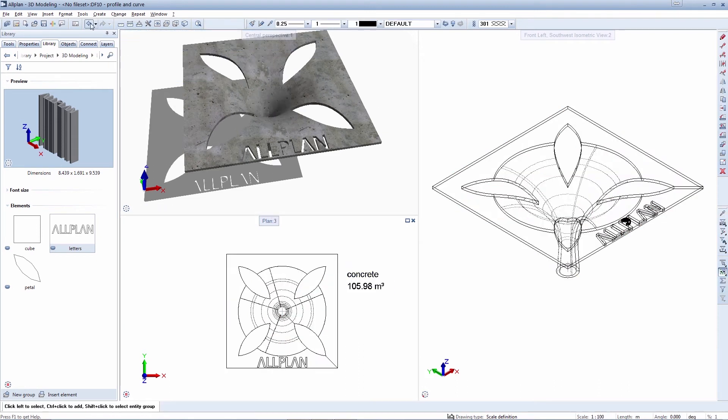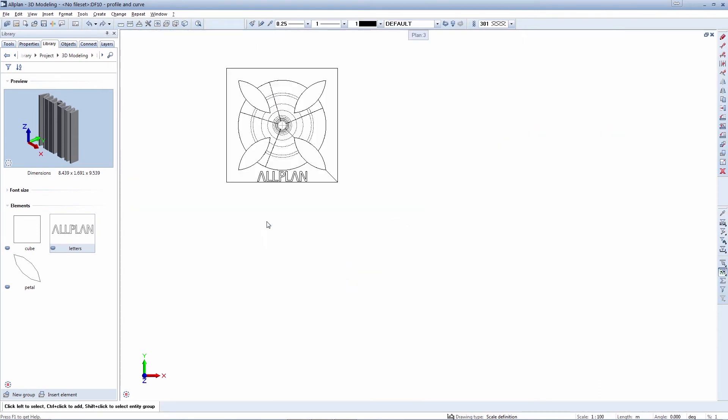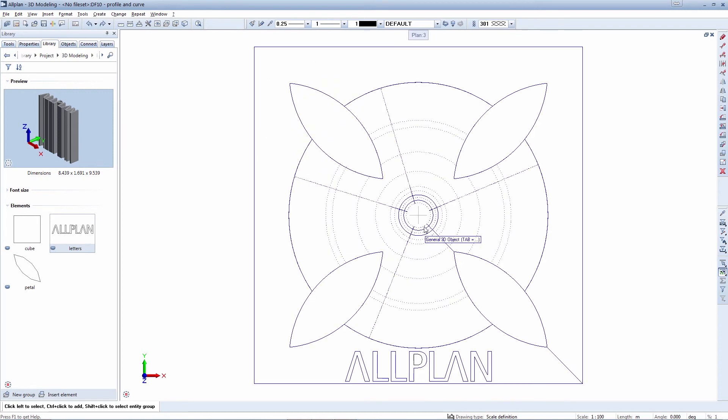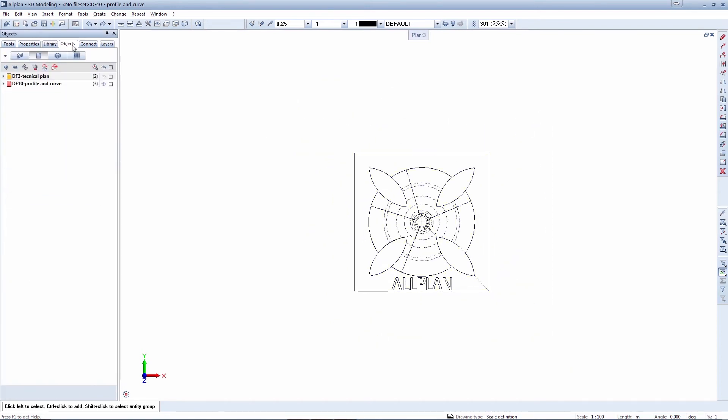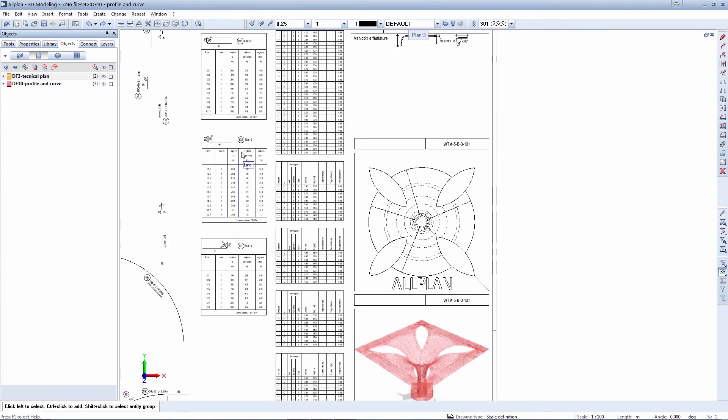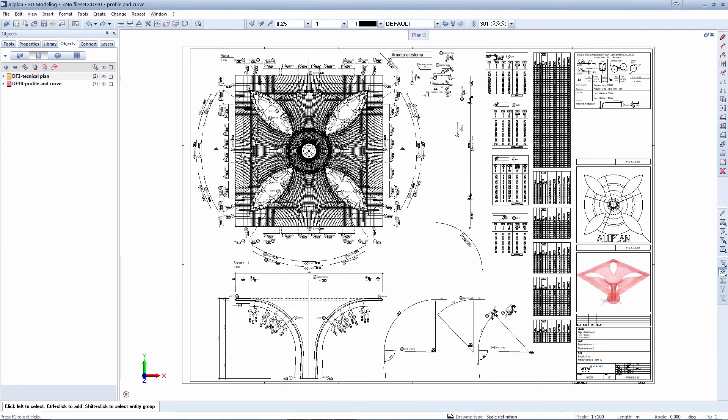The Alplan BIM solution supports you effectively with the parasolid modeling kernel in developing your projects and enabling you to accurately render, exchange, and implement your projects.